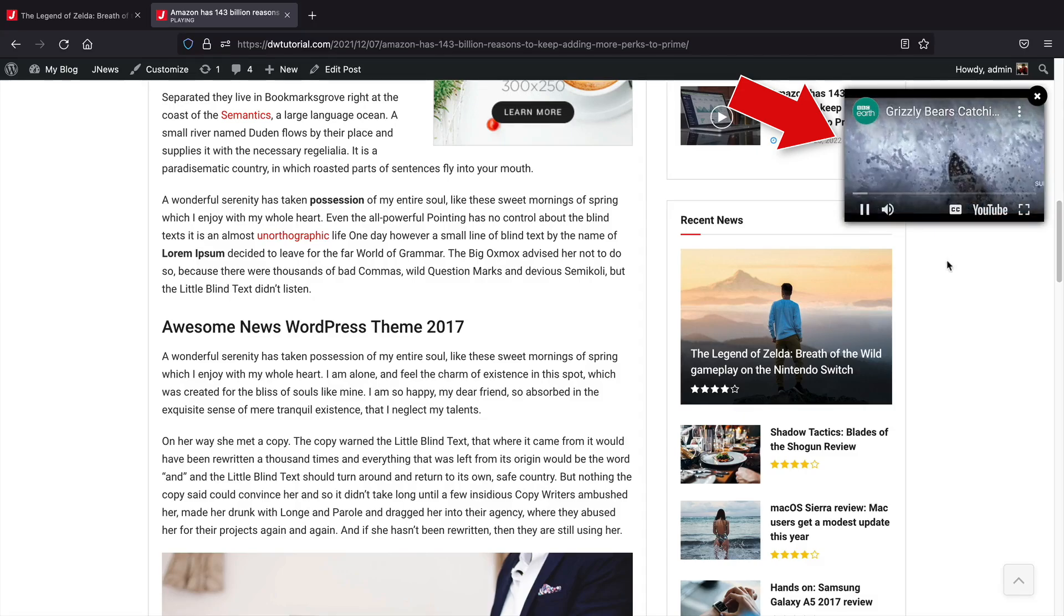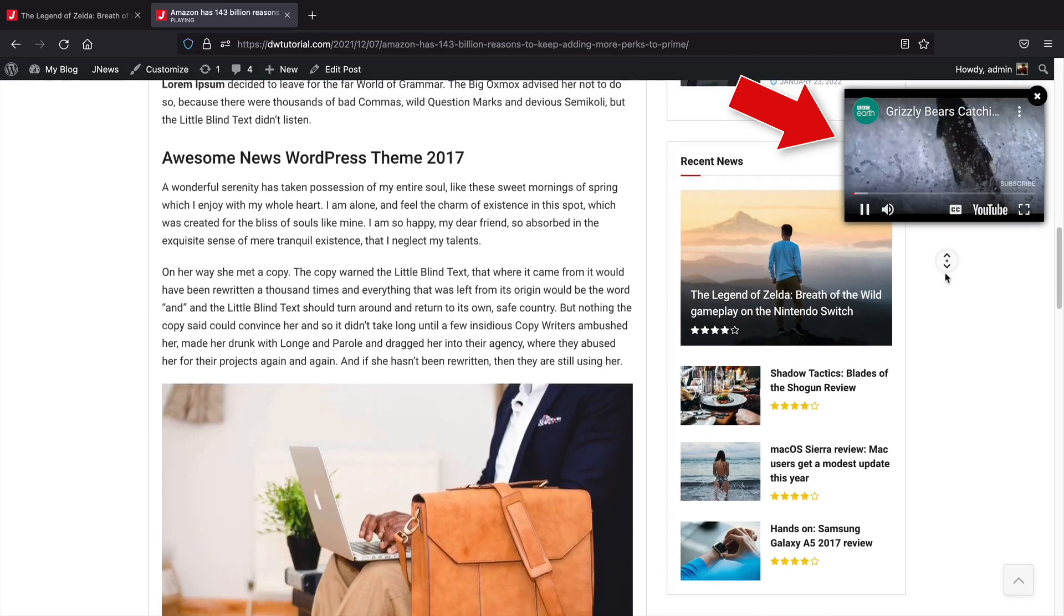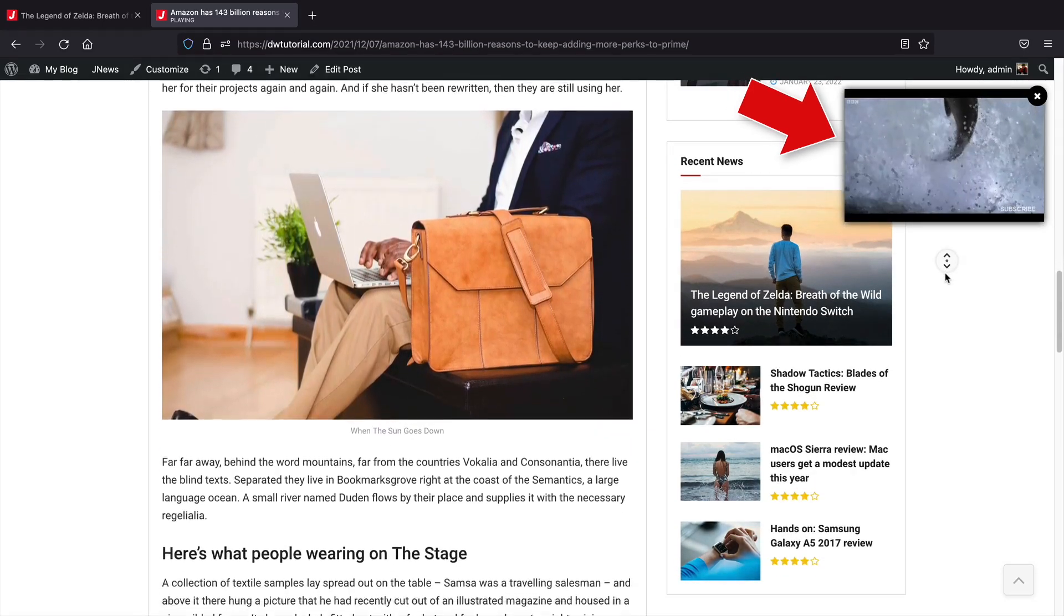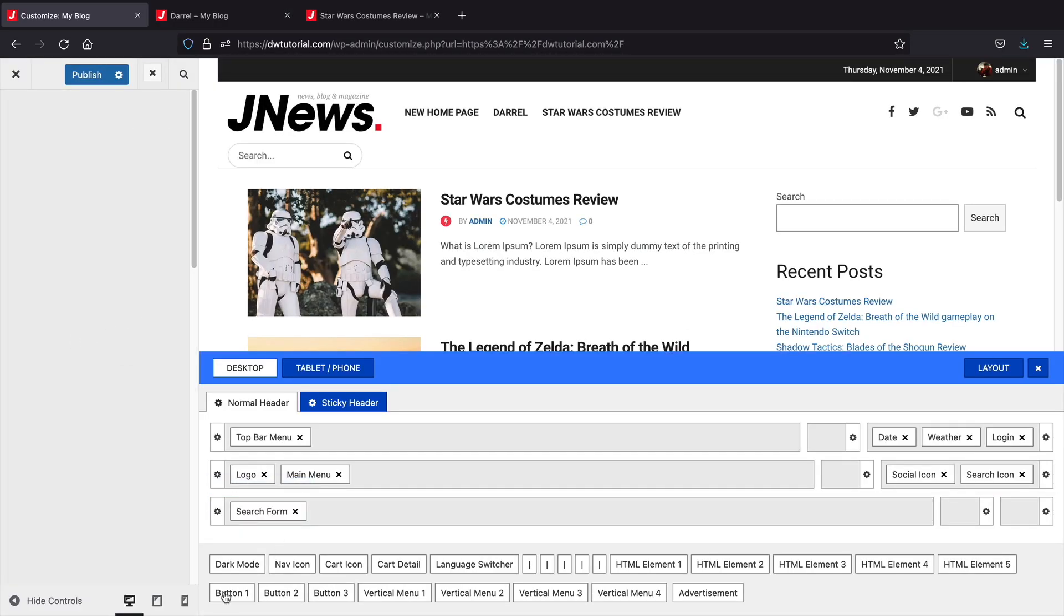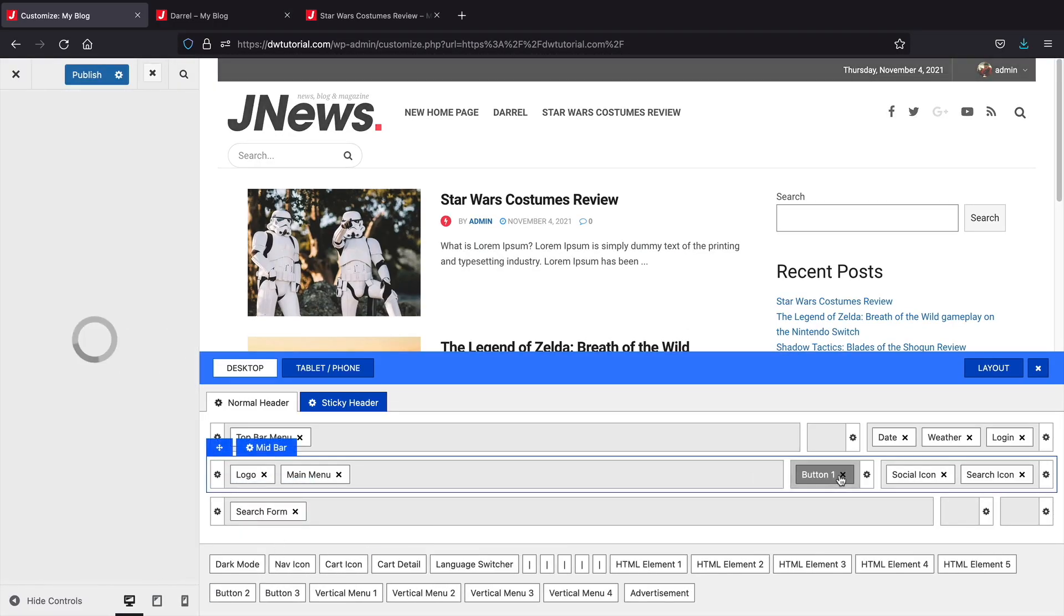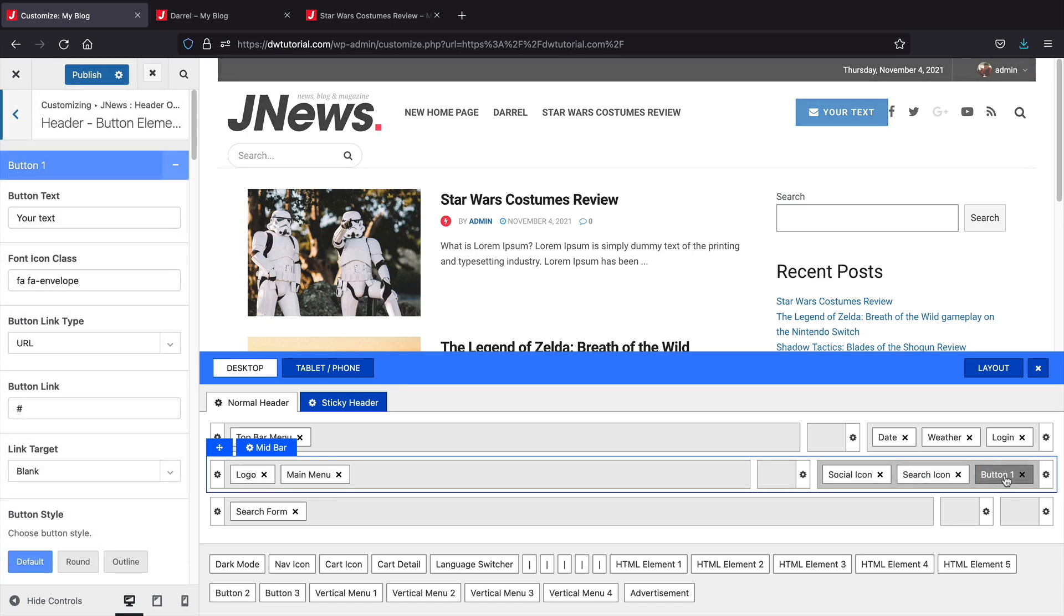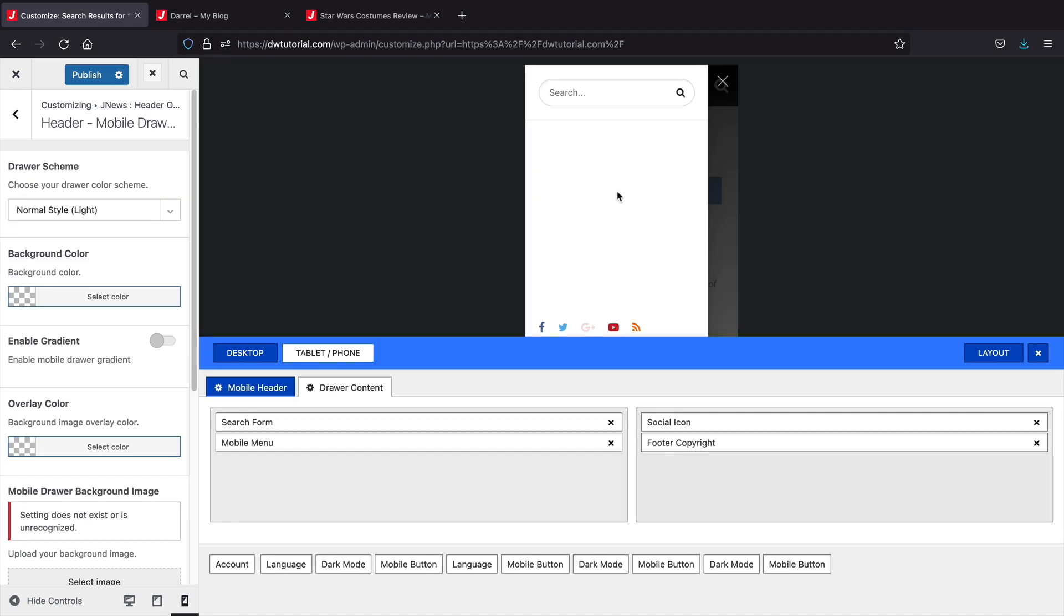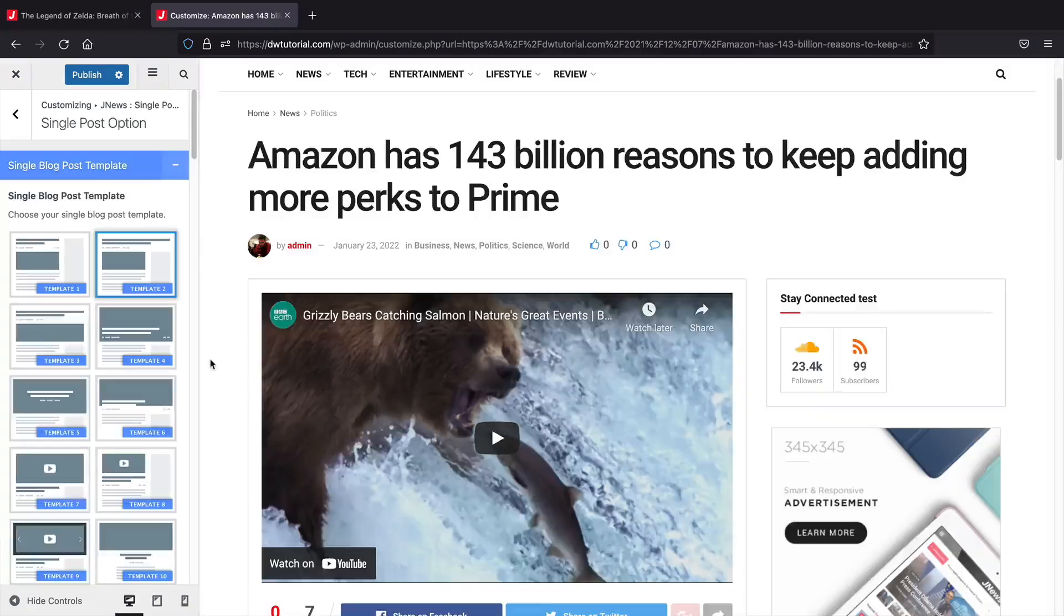The JNews theme also comes with its own custom header and footer builder. With this builder, you can fully customize the menu by dragging in elements to build your menu from the ground up. It also offers dark mode elements, social login elements, and even a language switcher that fully integrates with translation plugins. It also has a special tablet and phone builder that you can fully optimize separately from desktop versions.